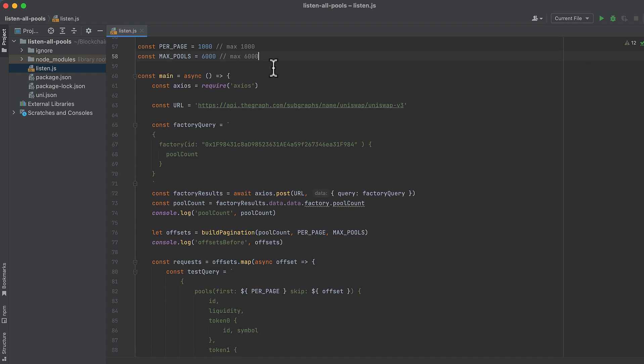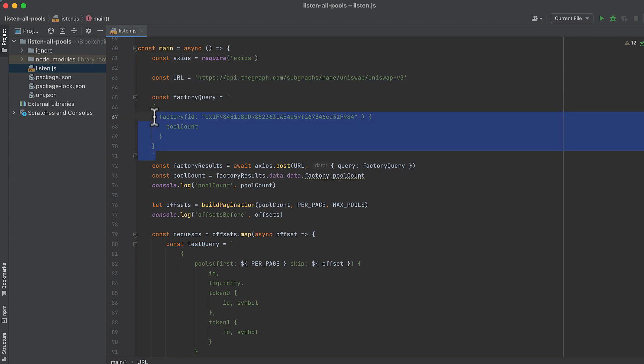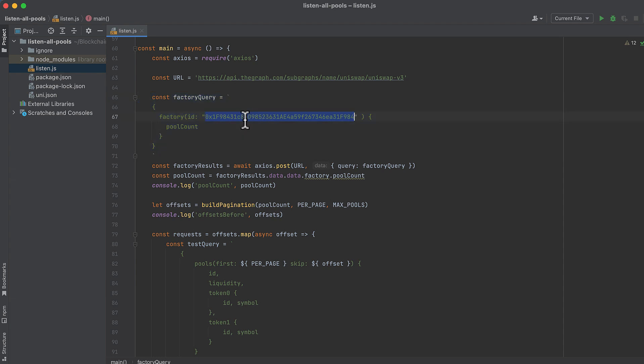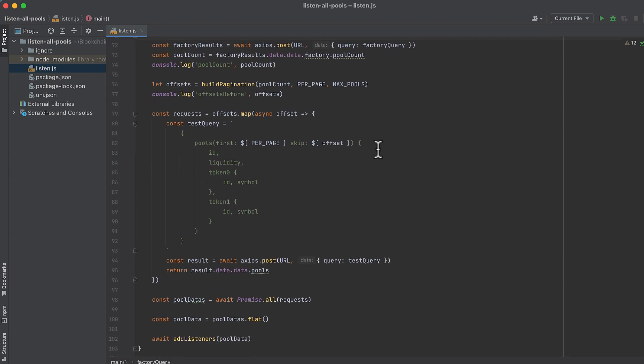Now to our main function. We import Axios—you should probably put this at the top of the file, but it doesn't matter—and set the URL for the Uniswap V3 subgraph. Then write a query to get the total count of pools deployed with the Uniswap V3 mainnet factory. This is the factory address that's on mainnet right here. Then we'll make that query with Axios and parse the results to get the count of pools, then log the total number of pools.